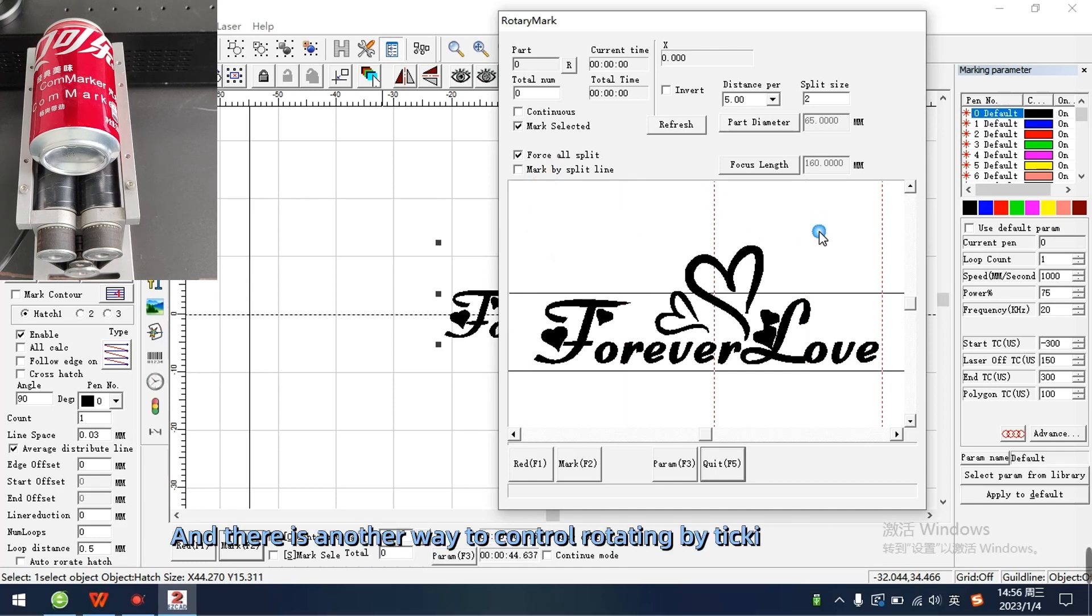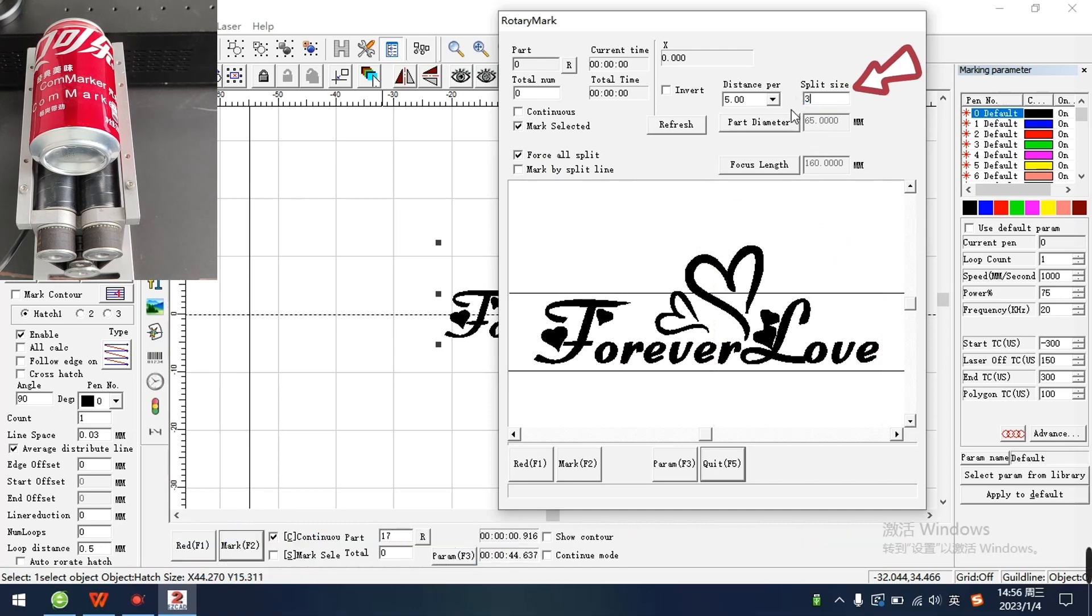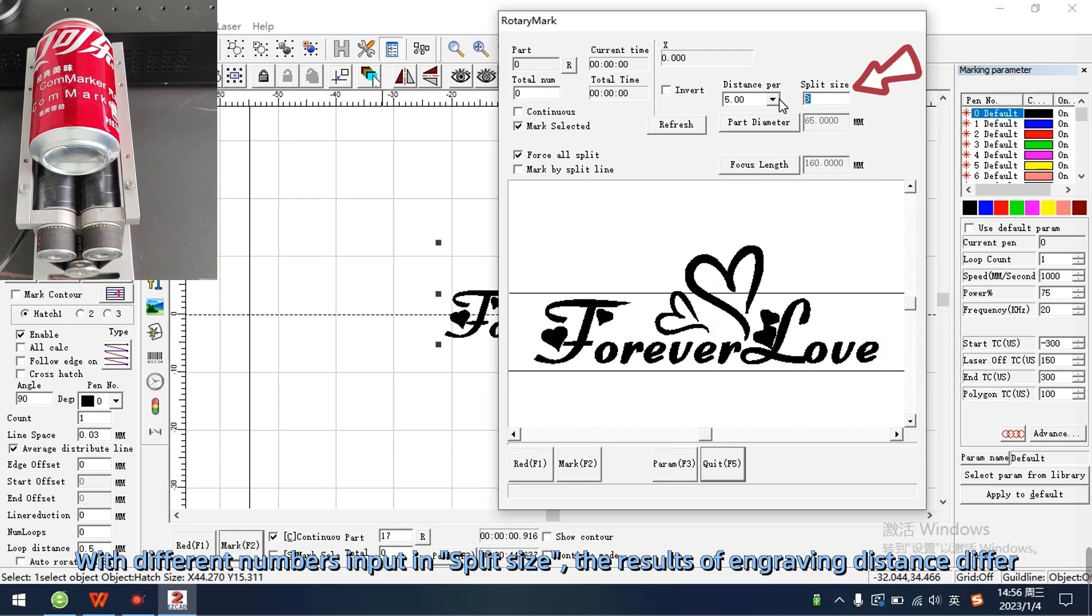And there is another way to control rotating by ticking split size, without putting dividing lines. With different numbers input in split size, the results of engraving distance differ.